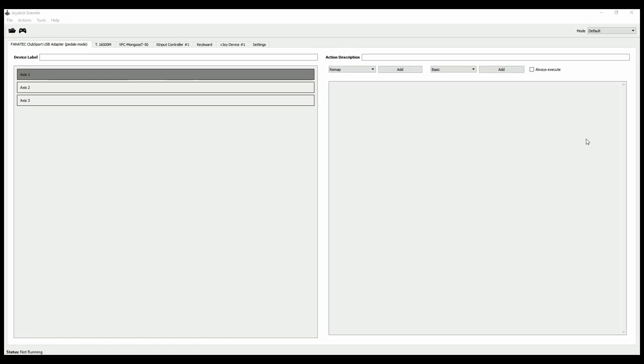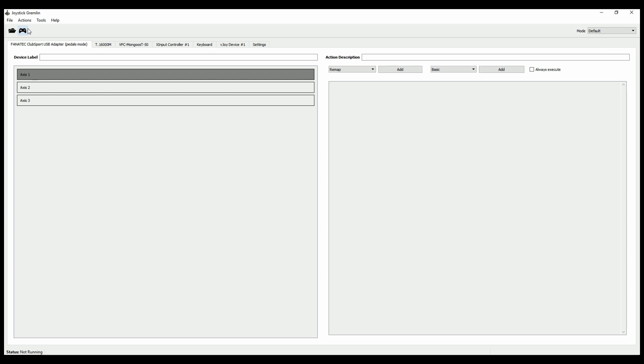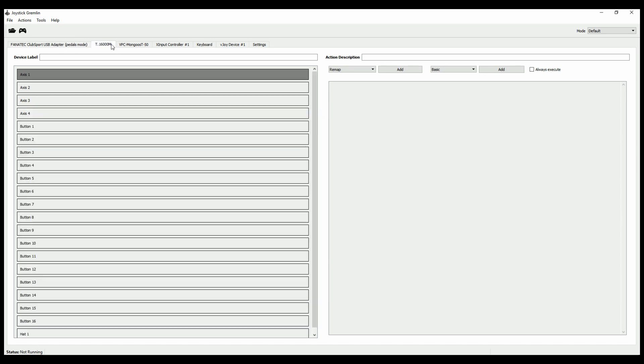This is Joystick Gremlin and what we do is we create a new profile. Let's just do that. Okay, now this is a fresh one. There's nothing in here. In my case, these are my pedals. This is the left stick and this is the right stick.